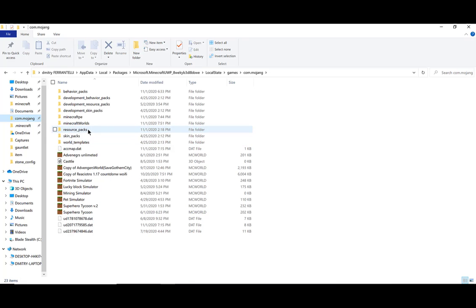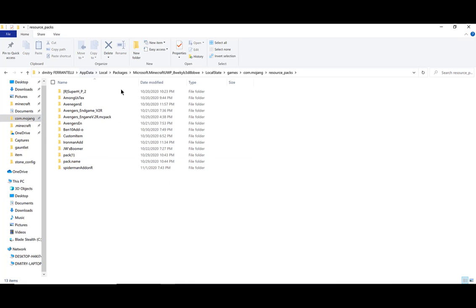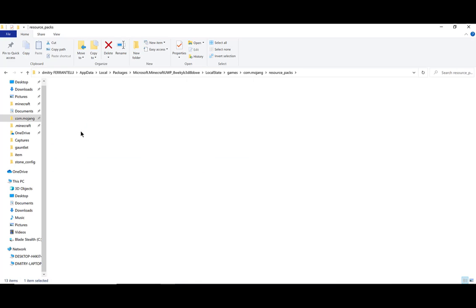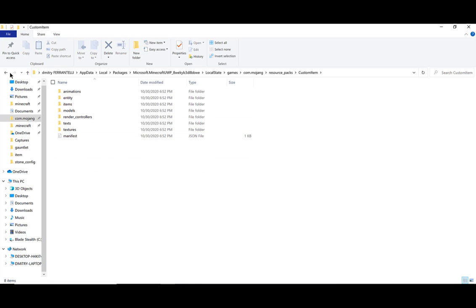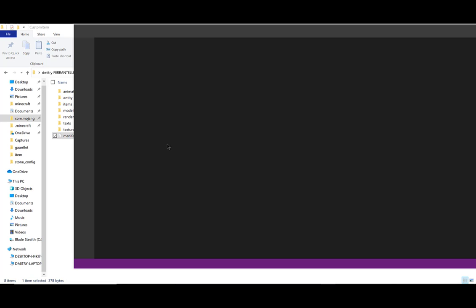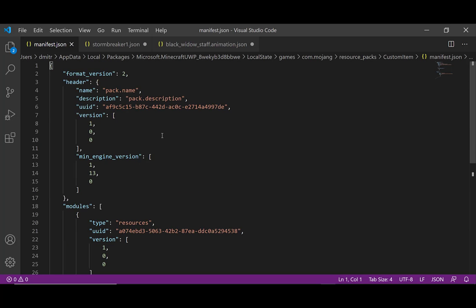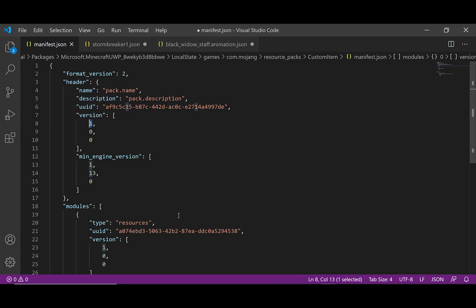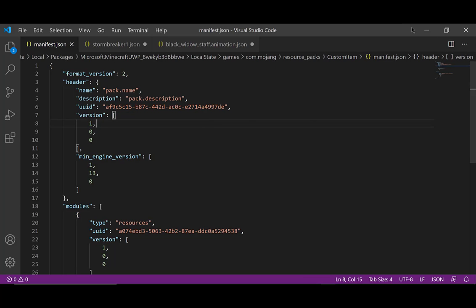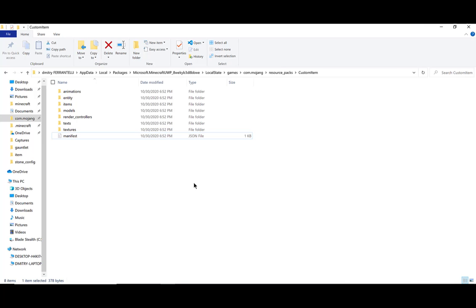Now that we have that set up, when we go to Resource Packs, you should have all your Resource Packs right here. When you installed it, it must have been the Custom Items pack. If you want to make a new one, click on the Manifest — this is what it will open as. You can change the version number to make it a new Resource Pack. But we don't want to do that — let's get started. You can change your name and description here, but since you already have the pack, we need to actually make a 3D model.